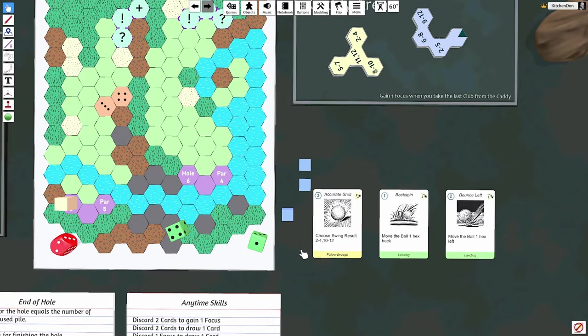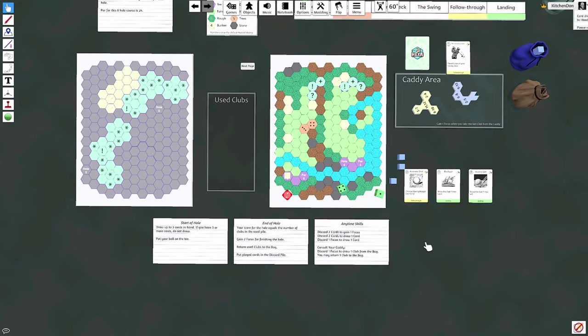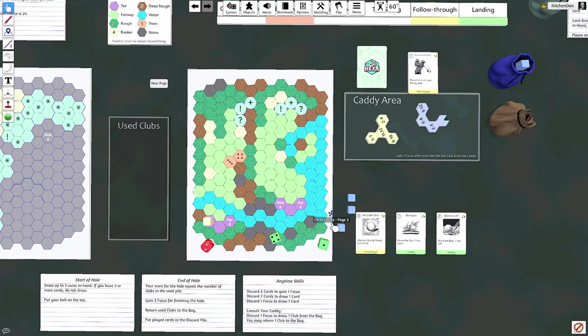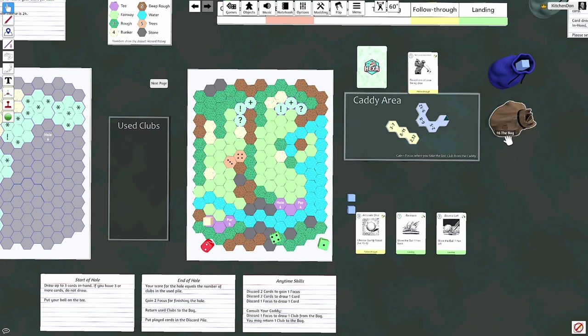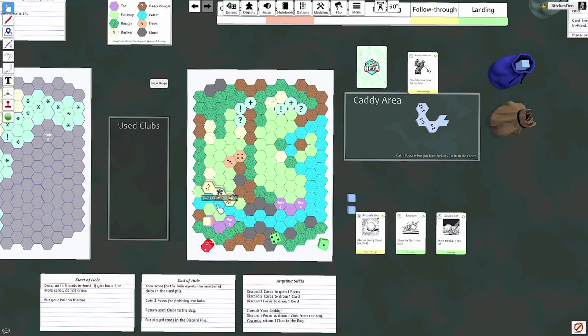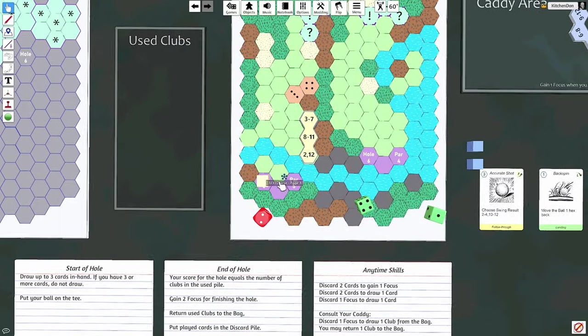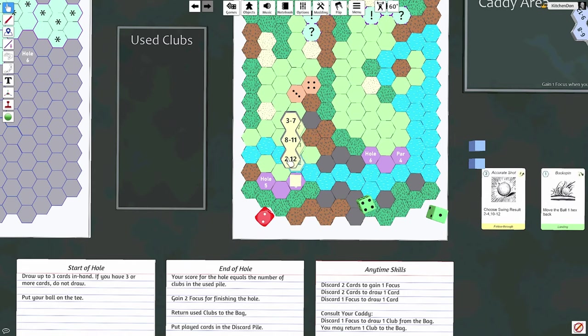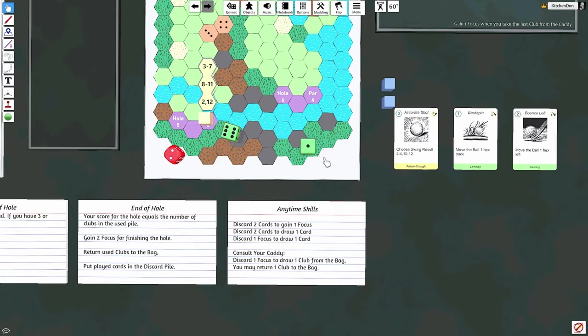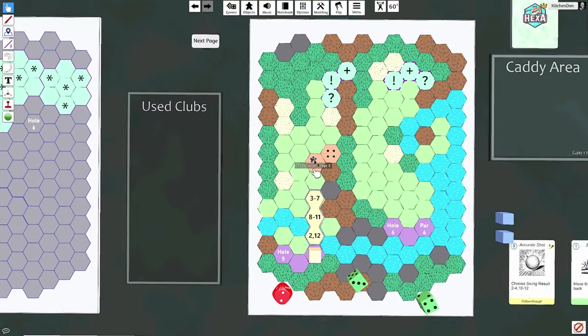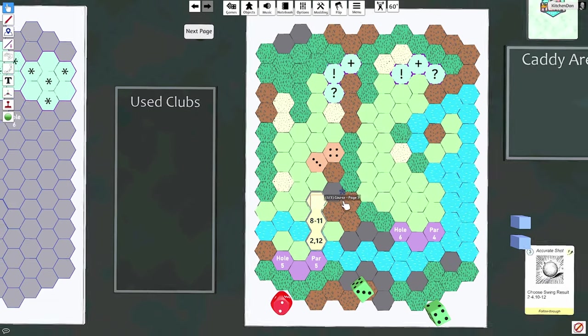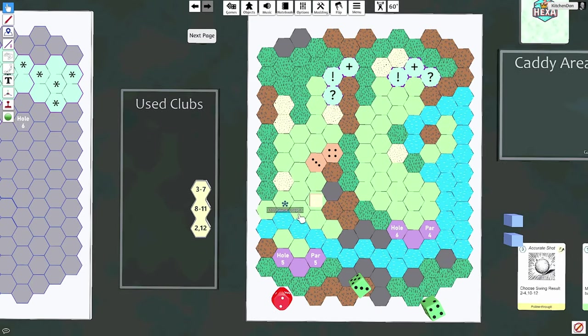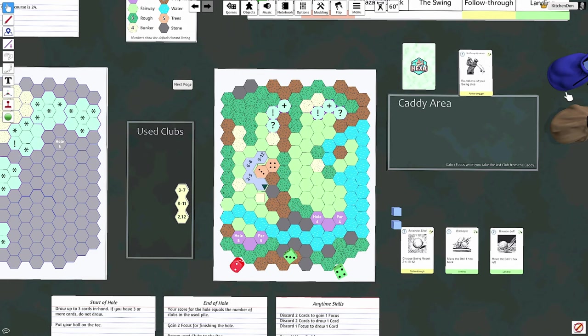All right, we got an accurate shot, backspin or bounce left. But I need a club, I don't like these clubs. Oh, that's scary. Put the ball there. All right, dice, ba-ding. Seven, yes! Now, can I get around those trees? Perfect. Get my focus for cleaning the caddy.